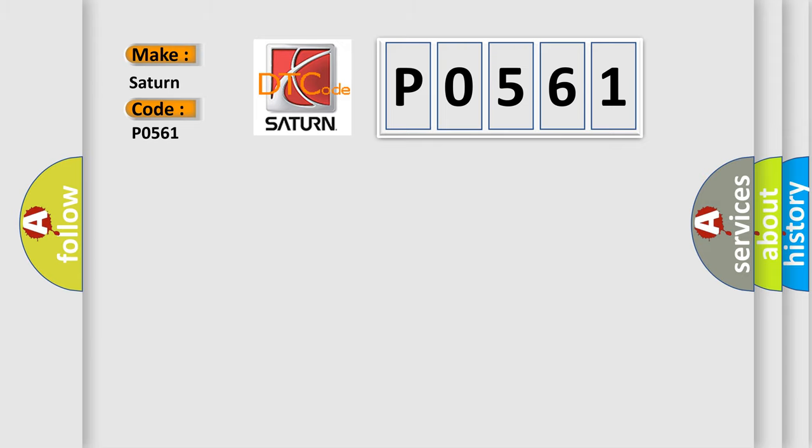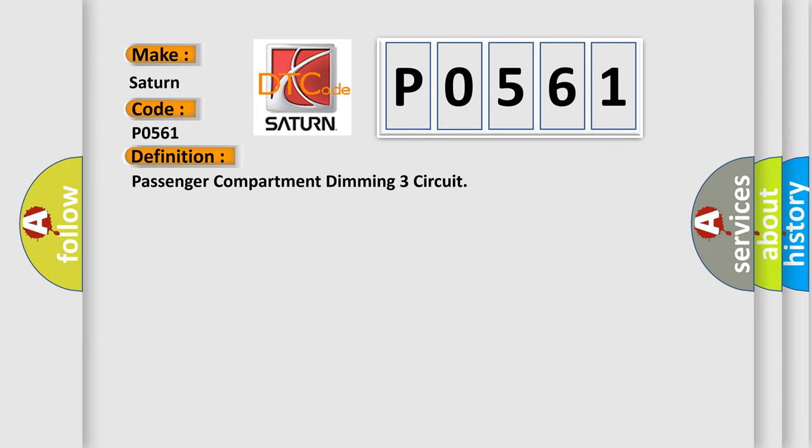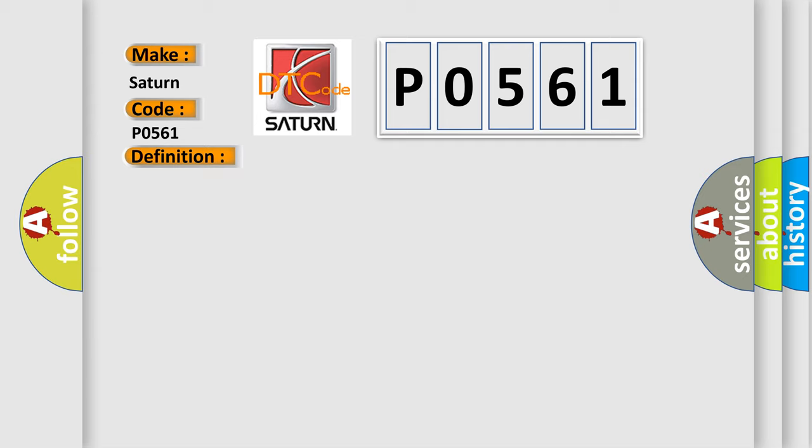The basic definition is Passenger Compartment Dimming 3 Circuit. And now this is a short description of this DTC code.